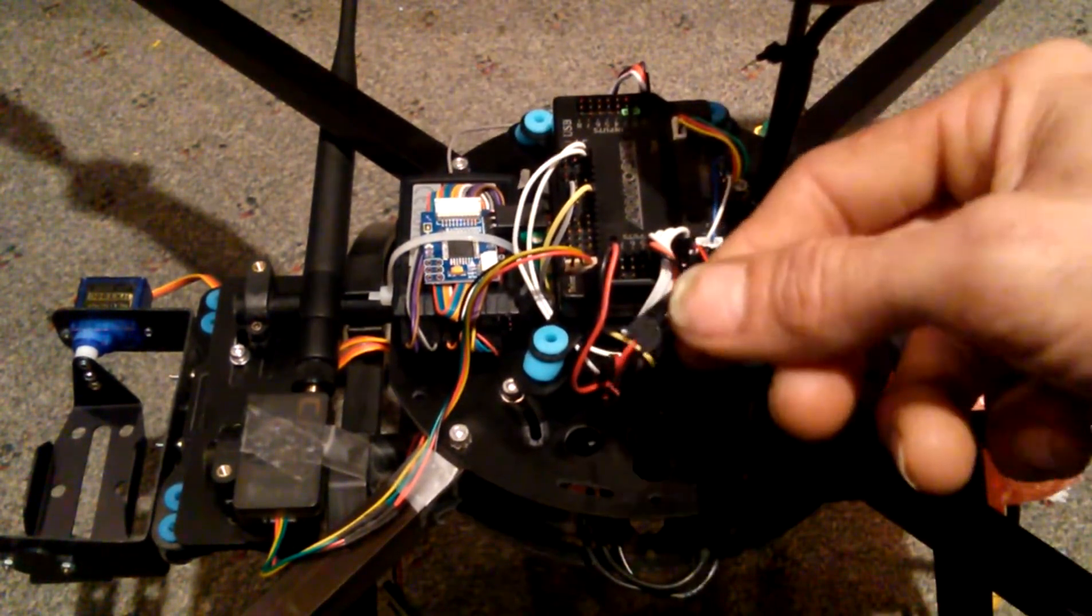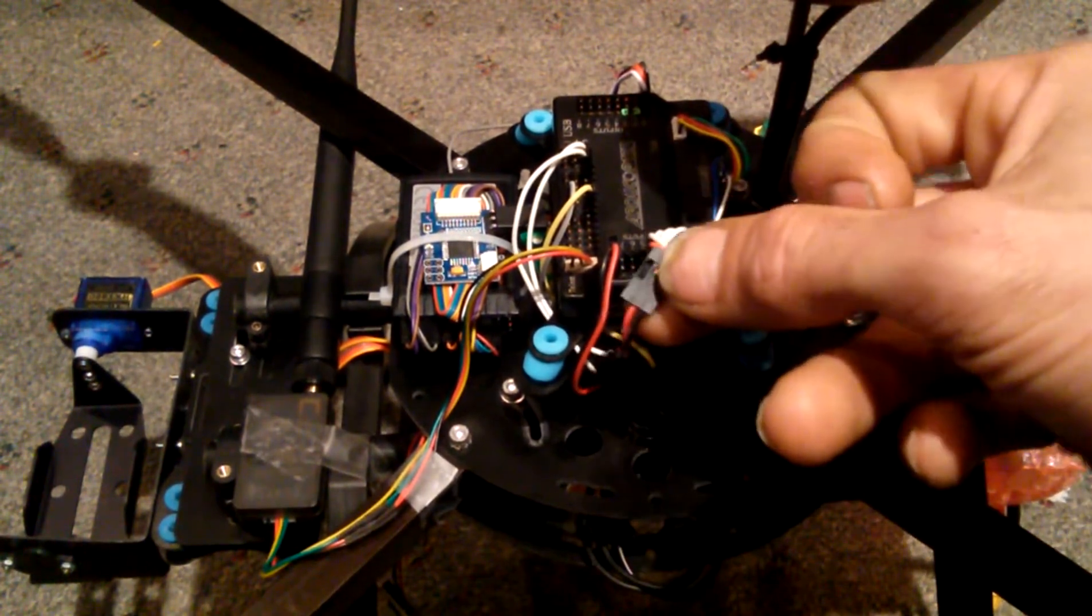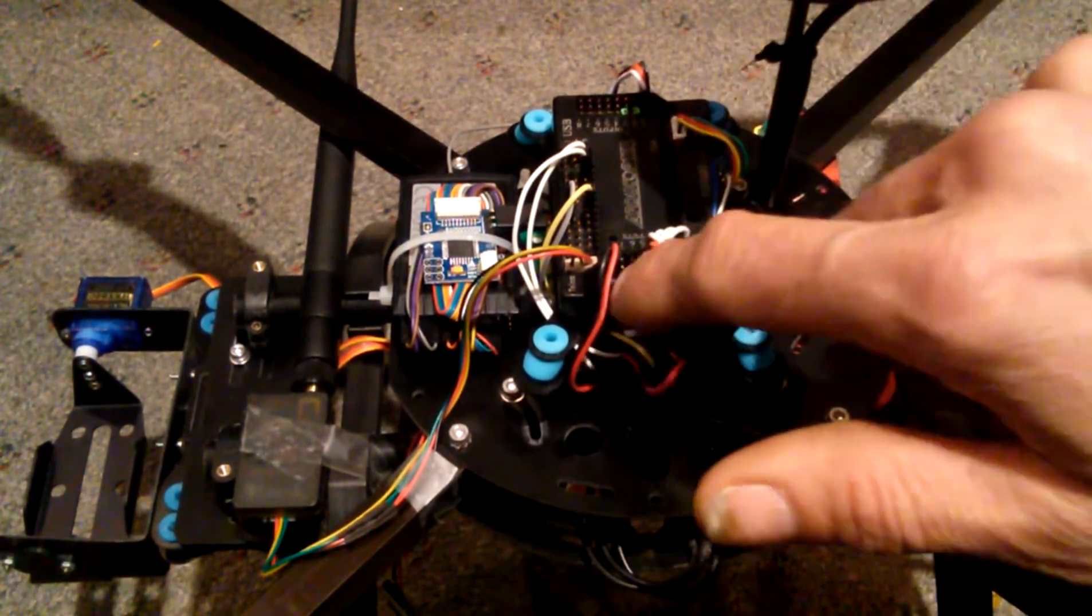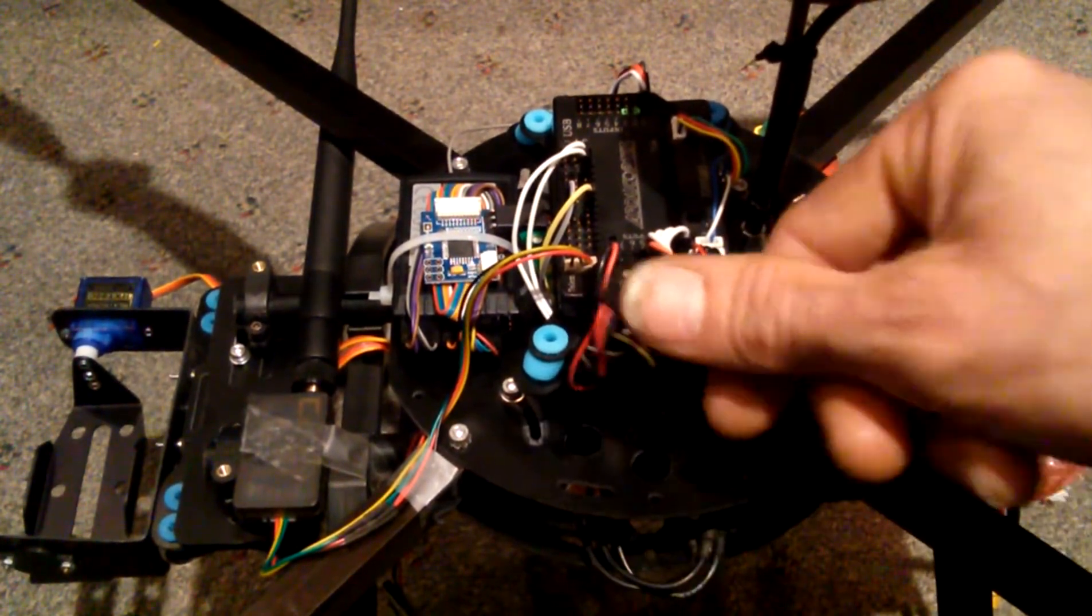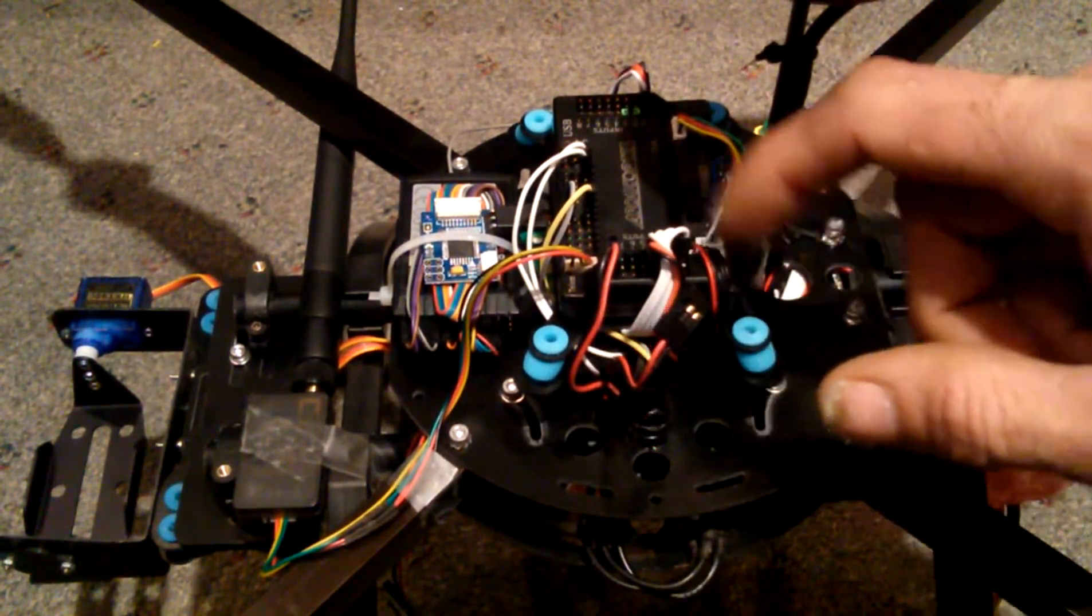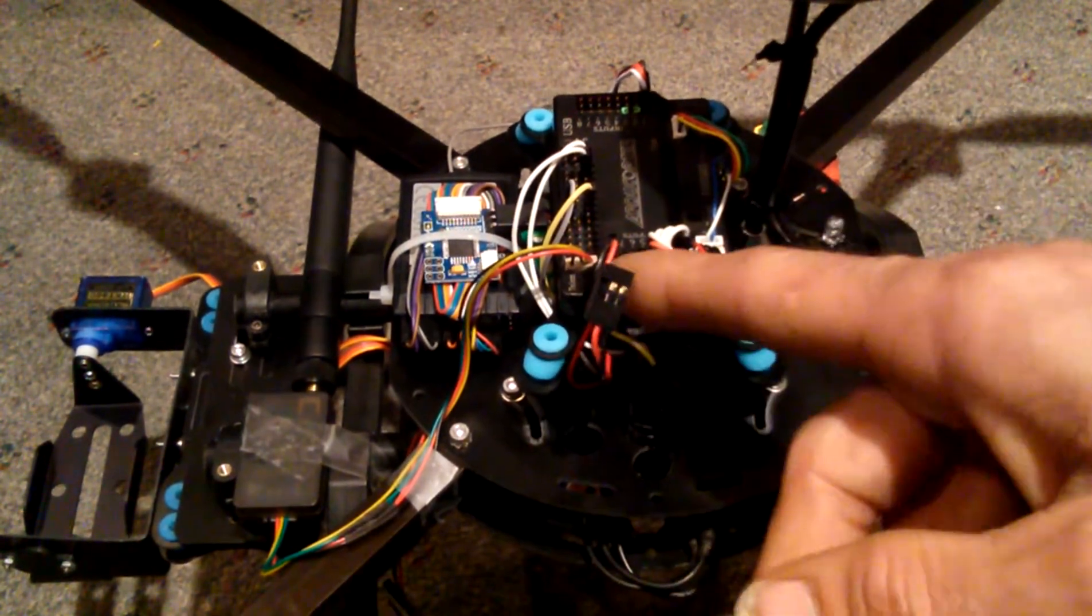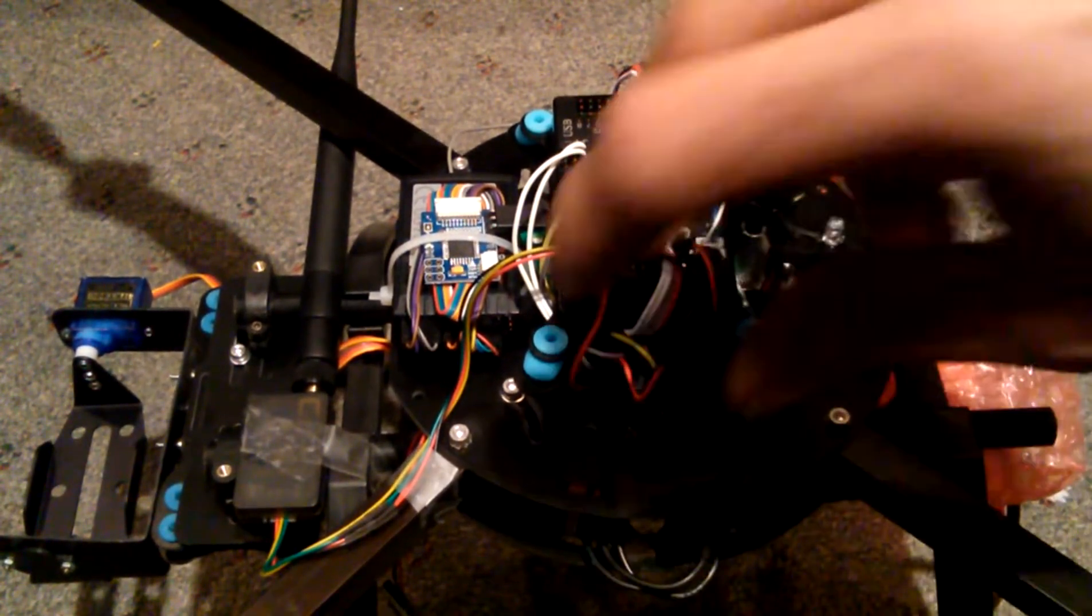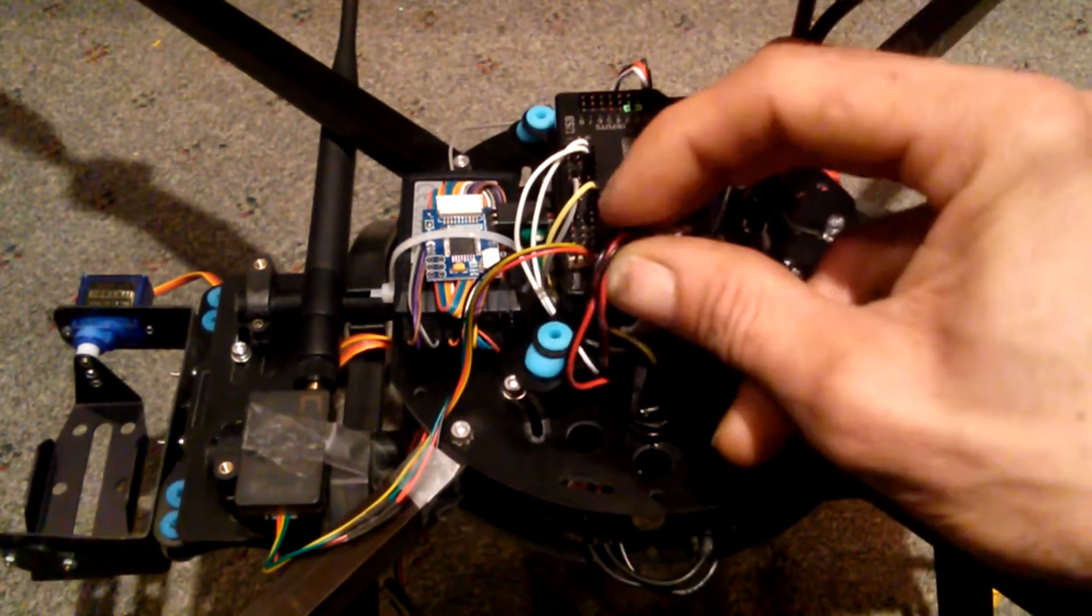What you want to do is plug the power end of the servos into your outputs. That's the same side that the motor connections are, and it doesn't matter which one you put it in. You can put it in any one of them.